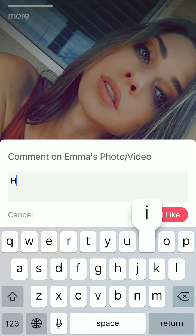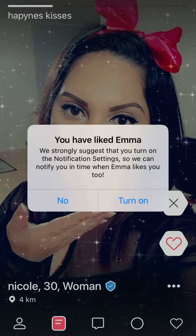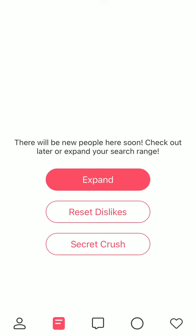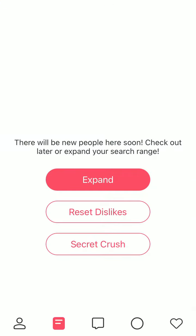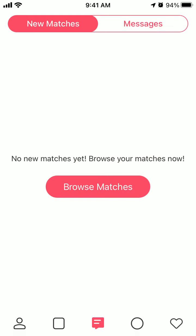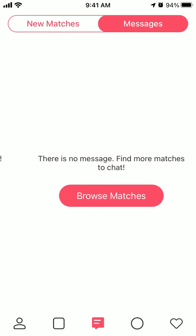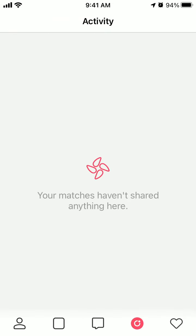So you can just send a like, for example, like that. Then they encourage you to turn on notifications. And if you want, you can reset dislikes. Then you have your matches — new matches and messages. Then you have activity, if your matches shared something.